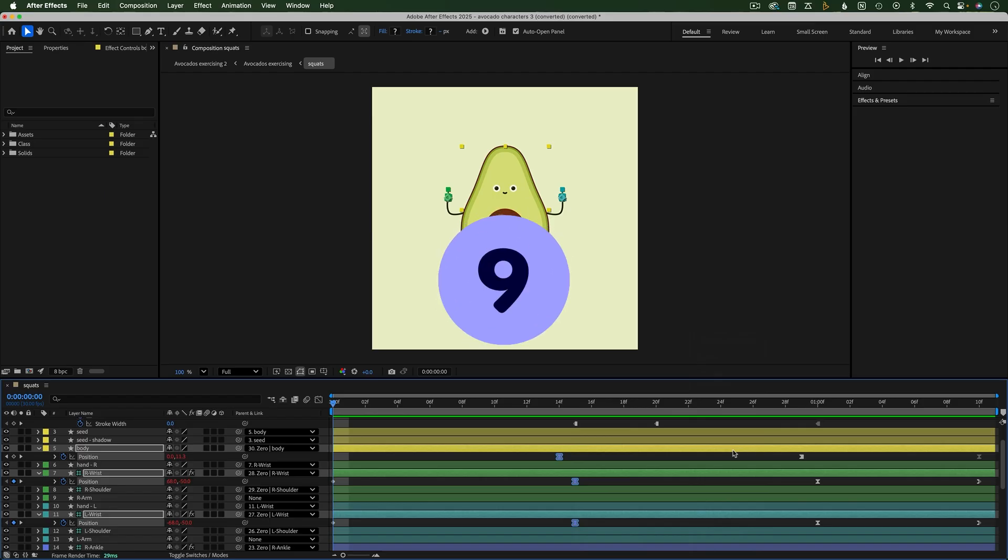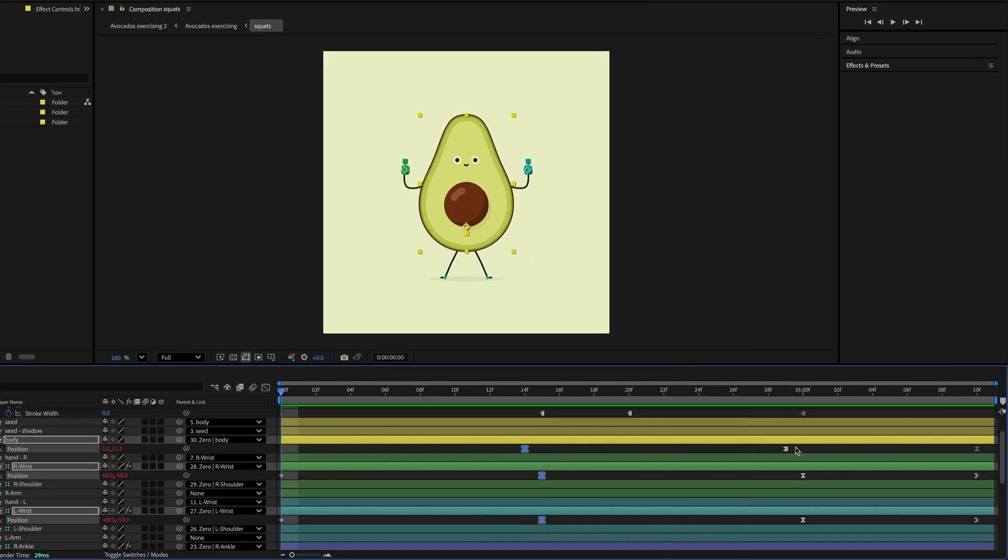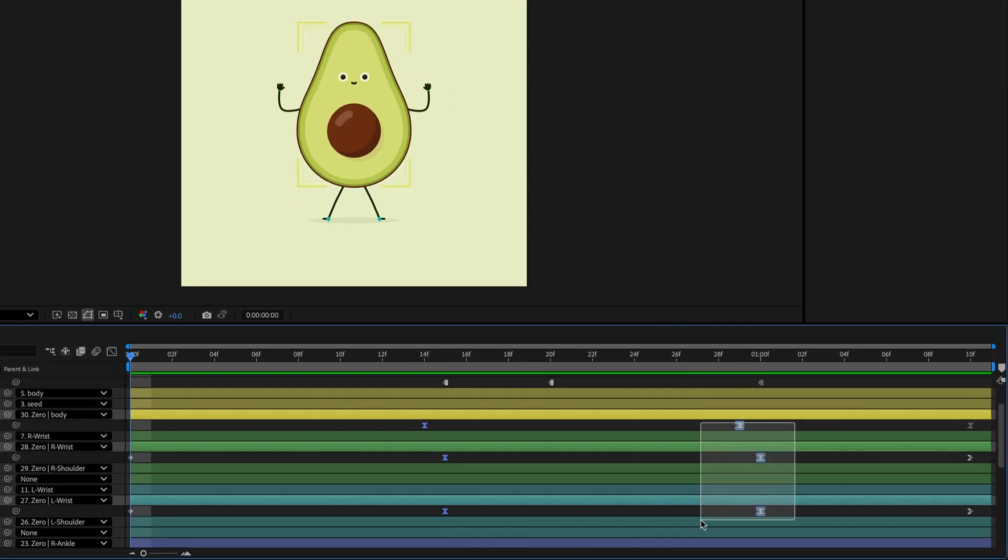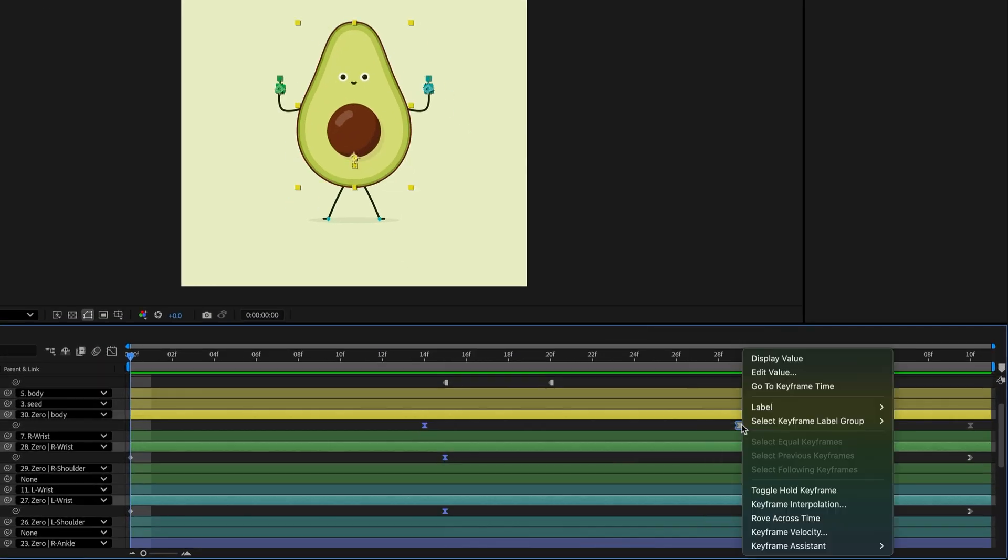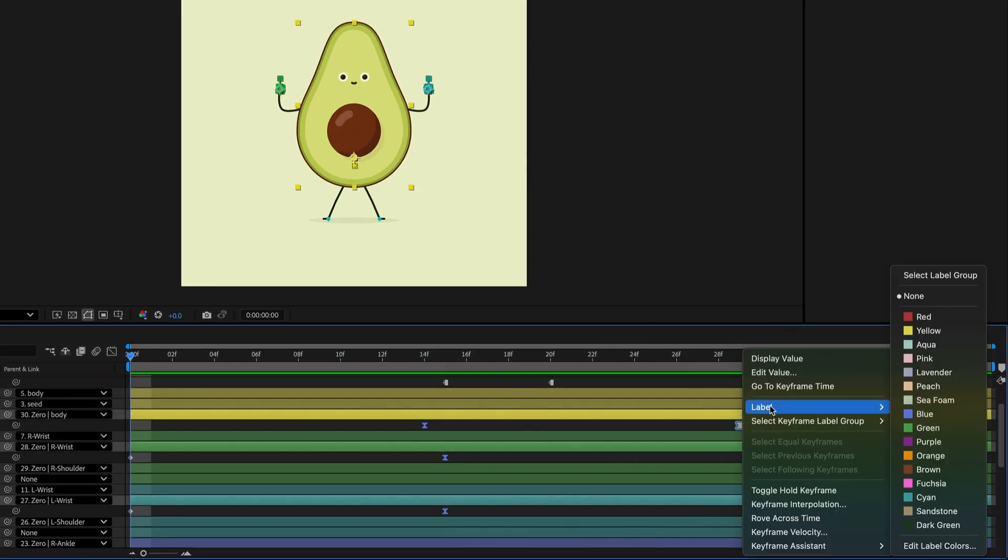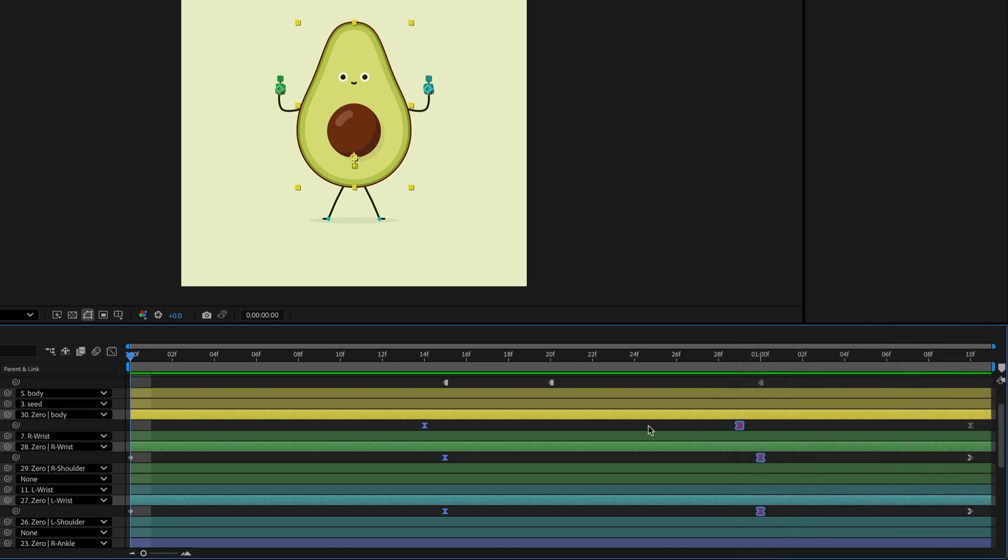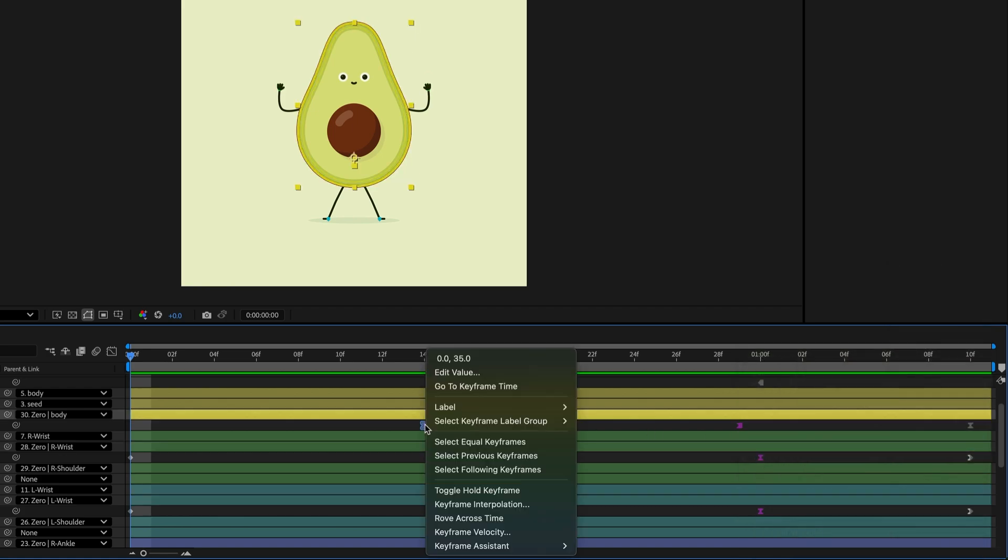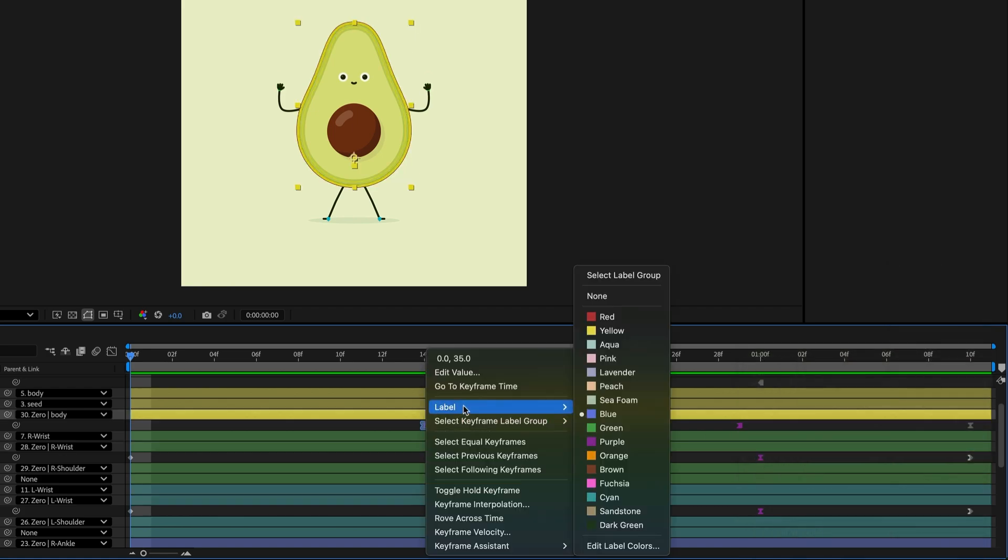This also works for keyframes. To color a keyframe or multiple selected keyframes, right click the keyframe and go to Label and then choose a color. From here, you can also choose Select Label Group to select all the keyframes that are that color.